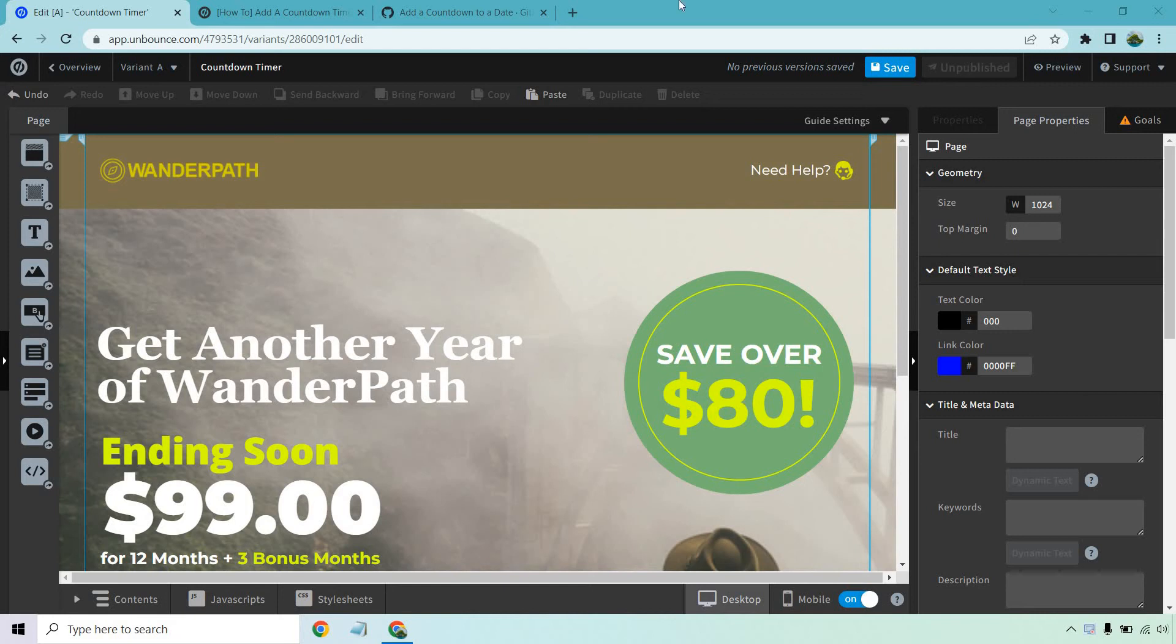If you'd like to add a countdown timer to your Unbounce landing pages, this is going to be the perfect video for you.